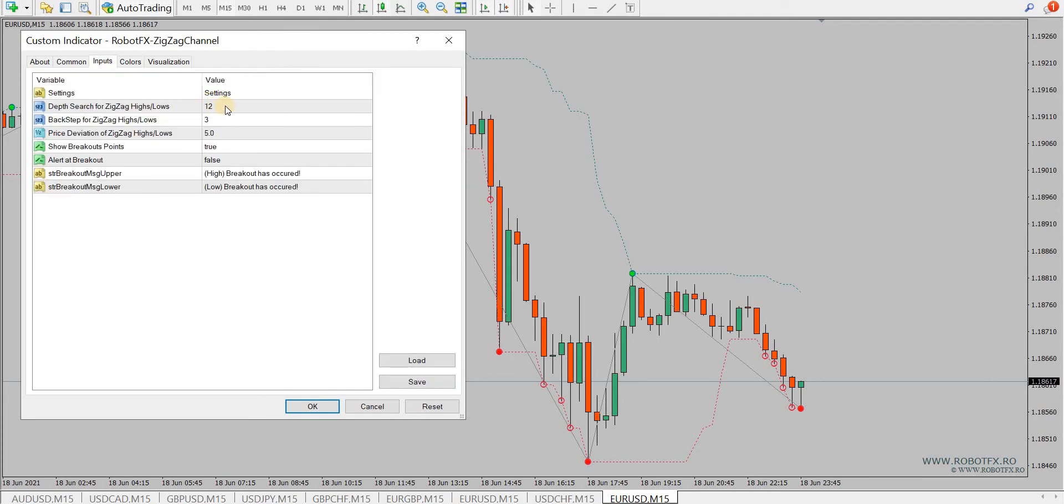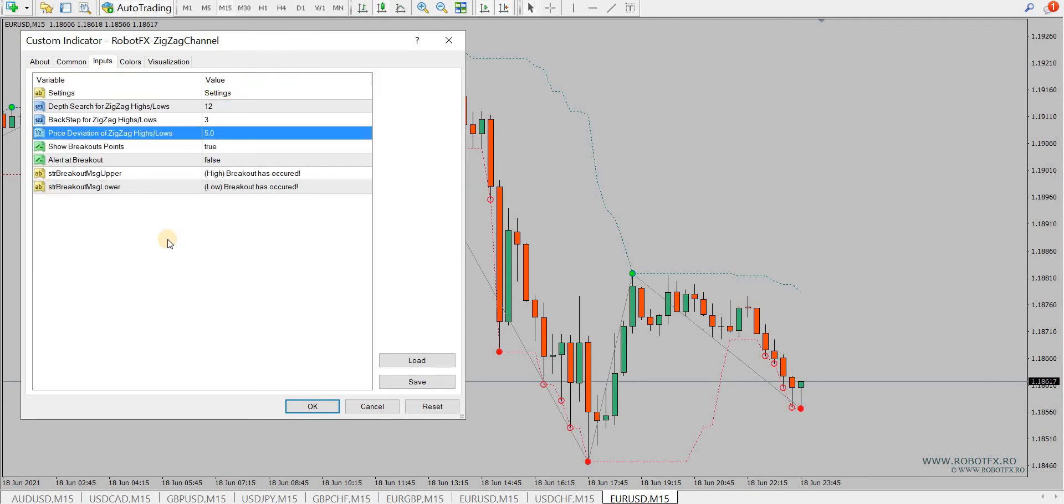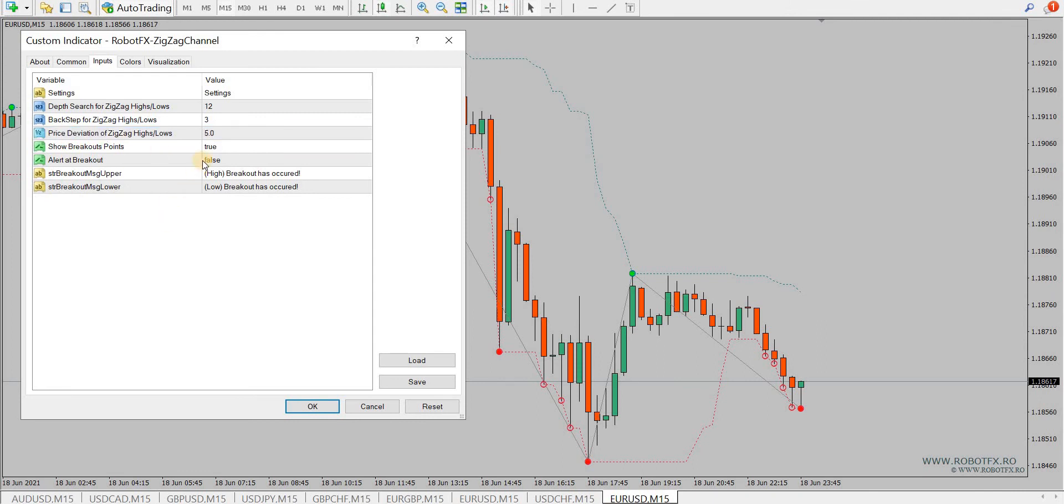There are very few settings: the three settings of the normal zigzag indicator, basically the depth, the backstep, and the price deviation.